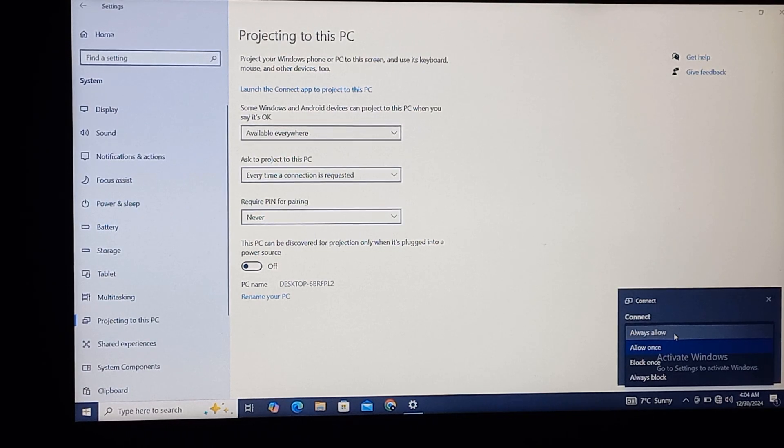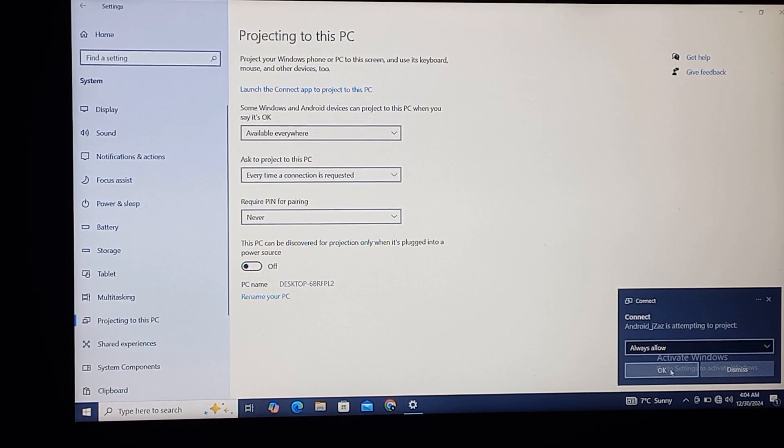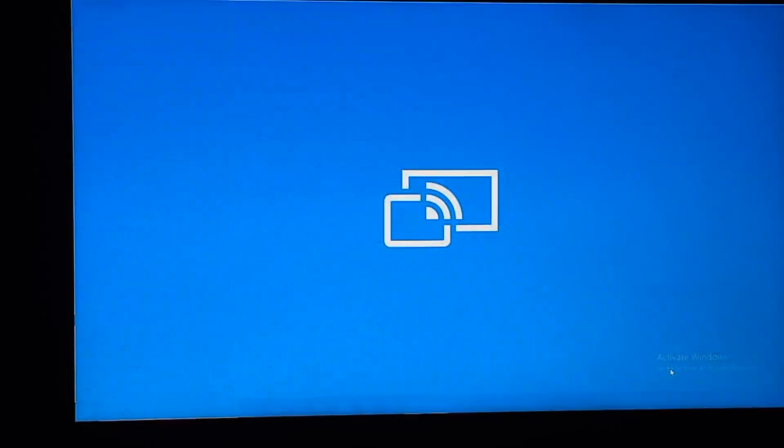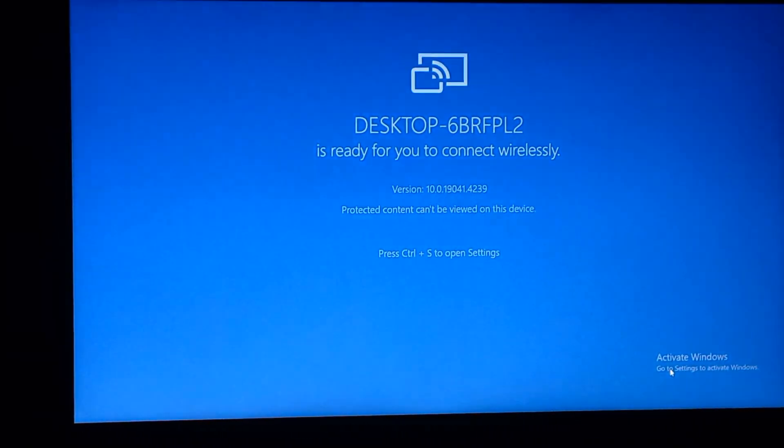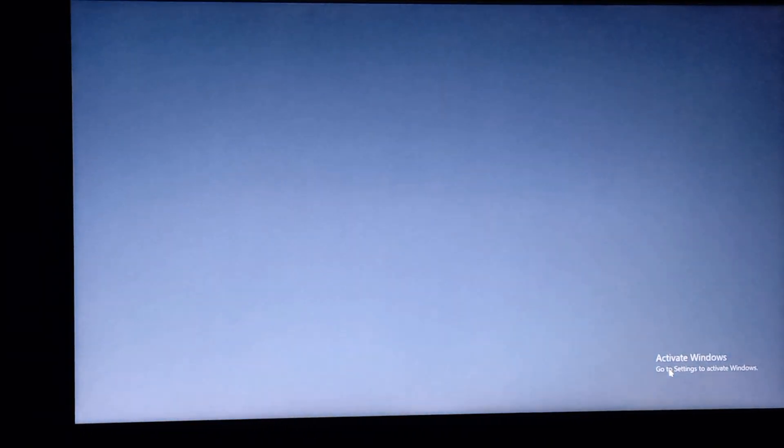I can also select Always Allow if it's my mobile phone and click on OK. Right now you can see it's connecting.